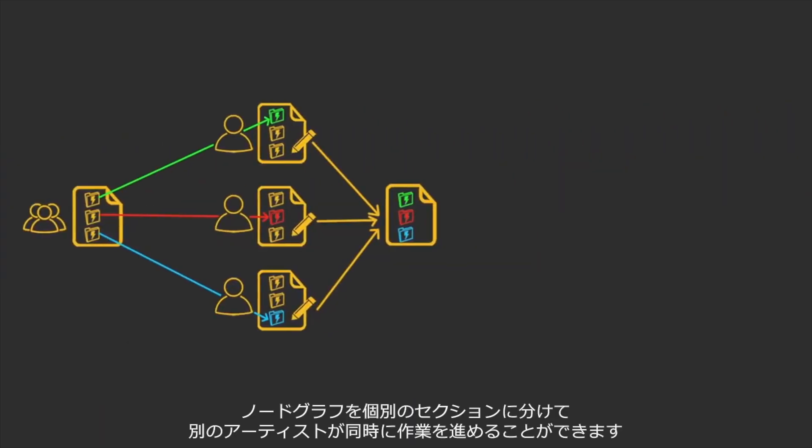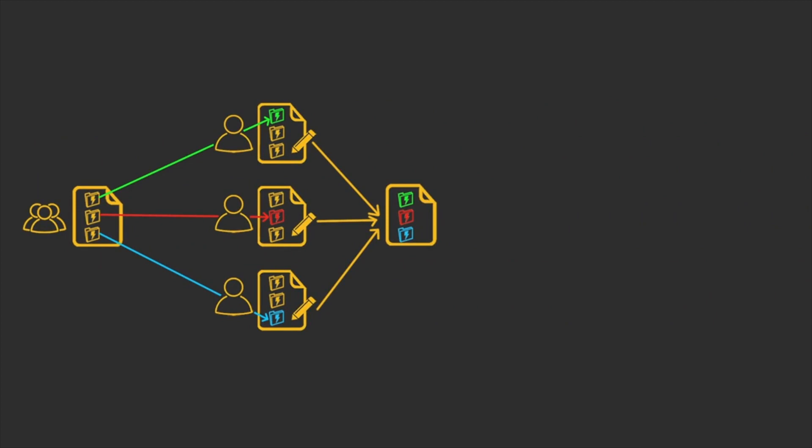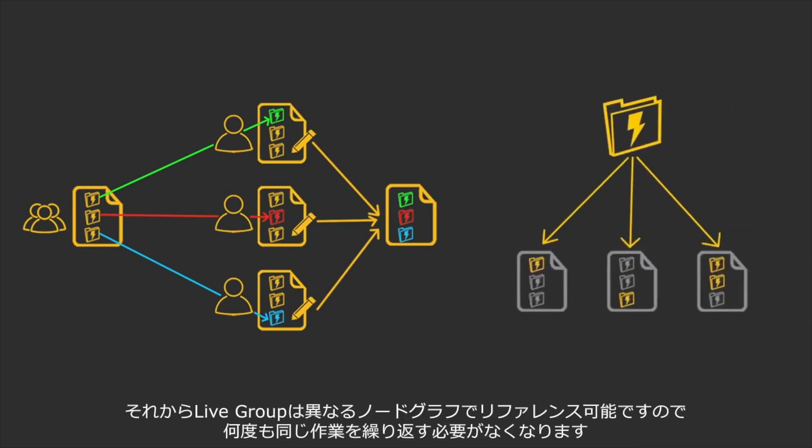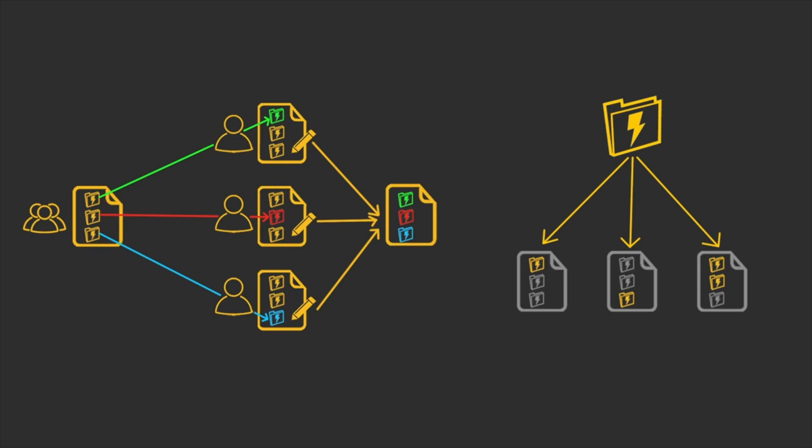They allow the node graph to be divided up into different sections that can each be worked on by different artists at the same time. As well as this, live groups can also be referenced across multiple locations in multiple different scripts so you don't have to repeat the same task many times.